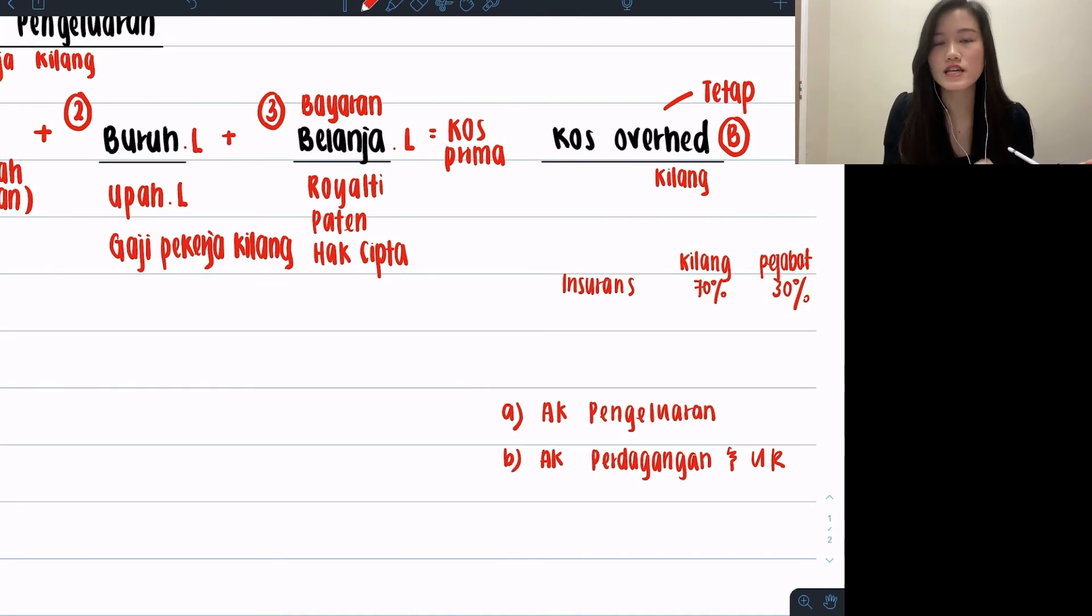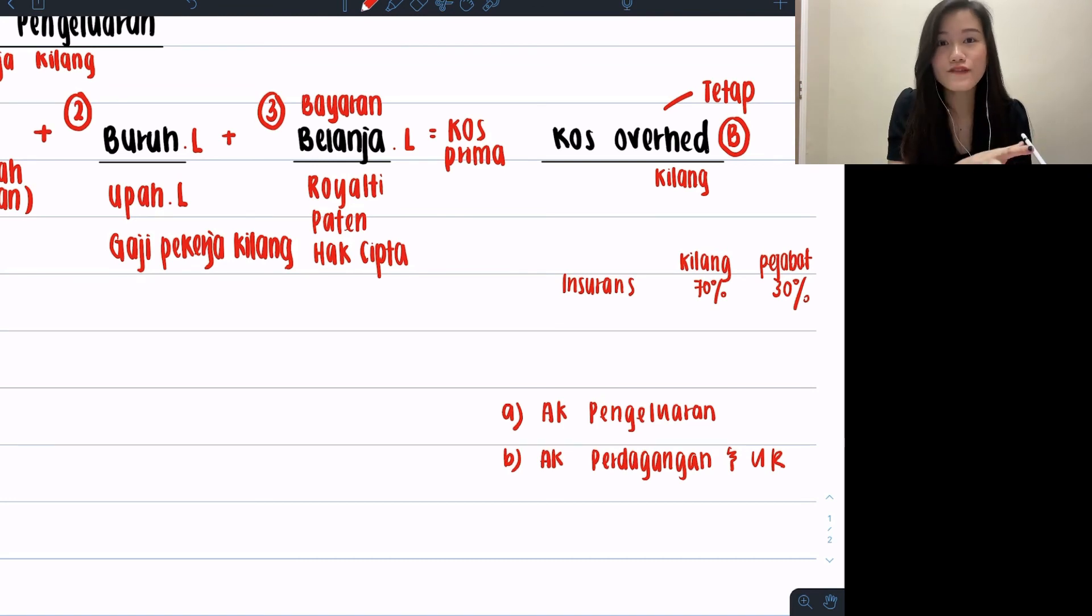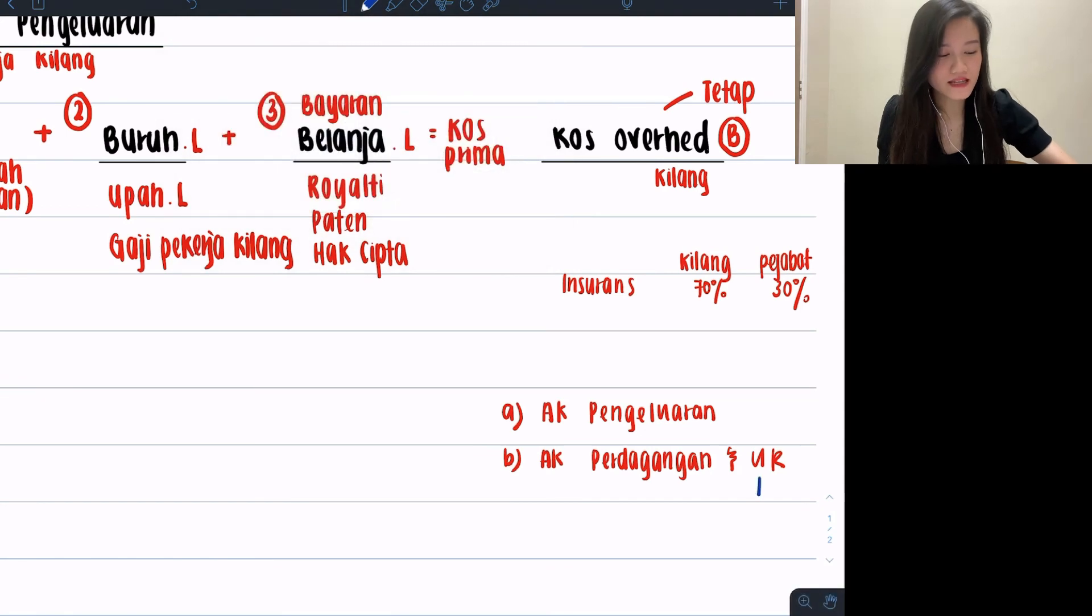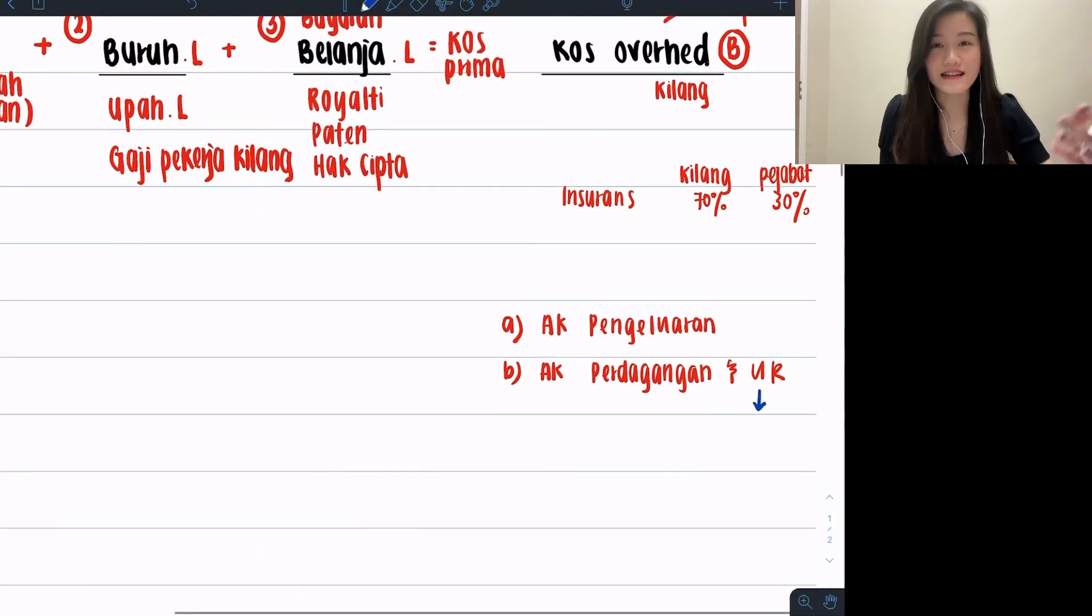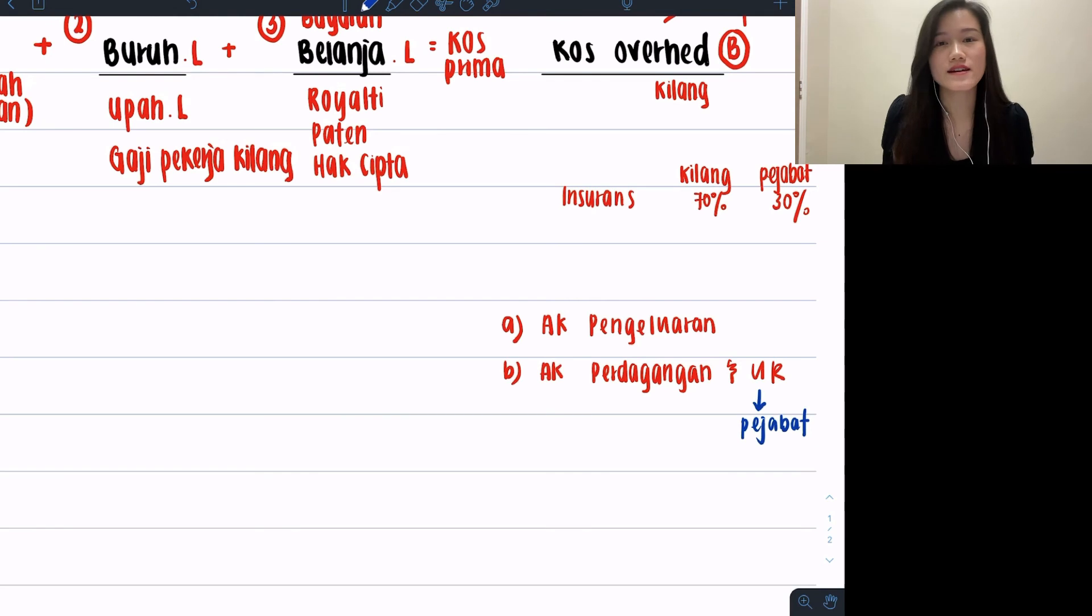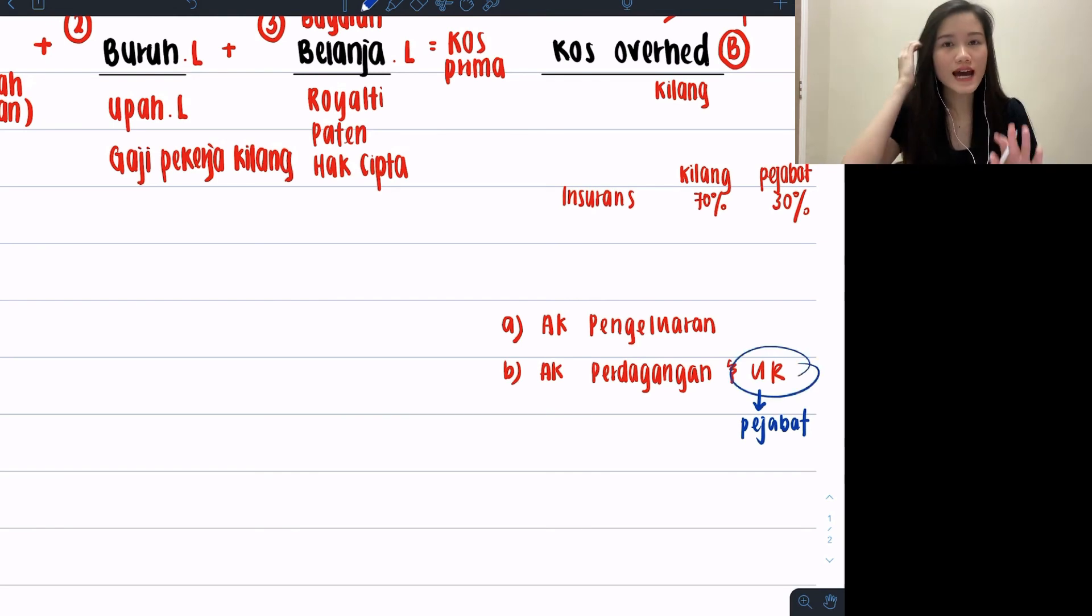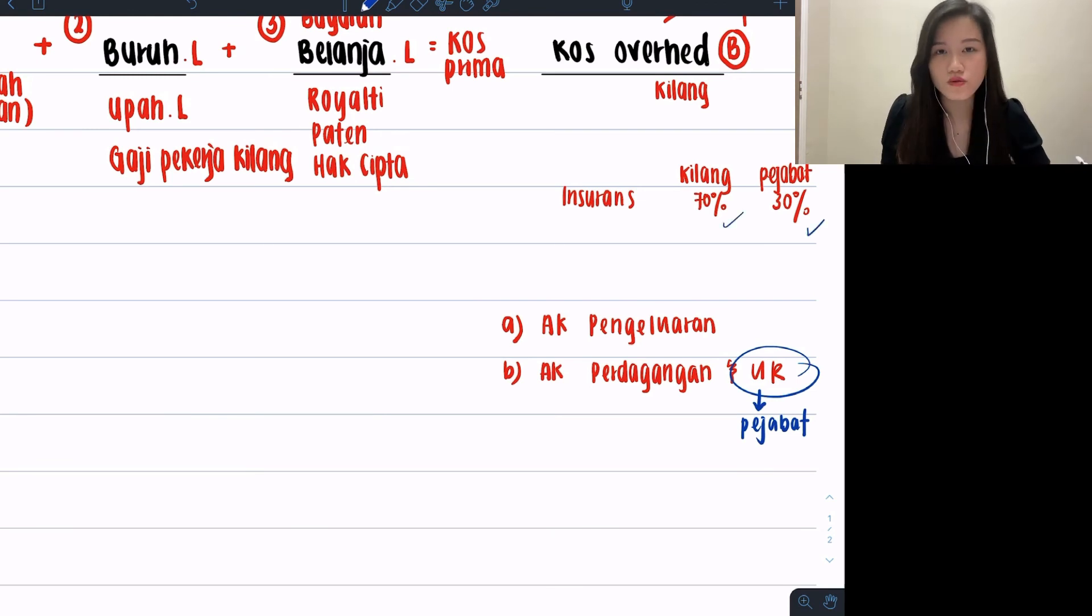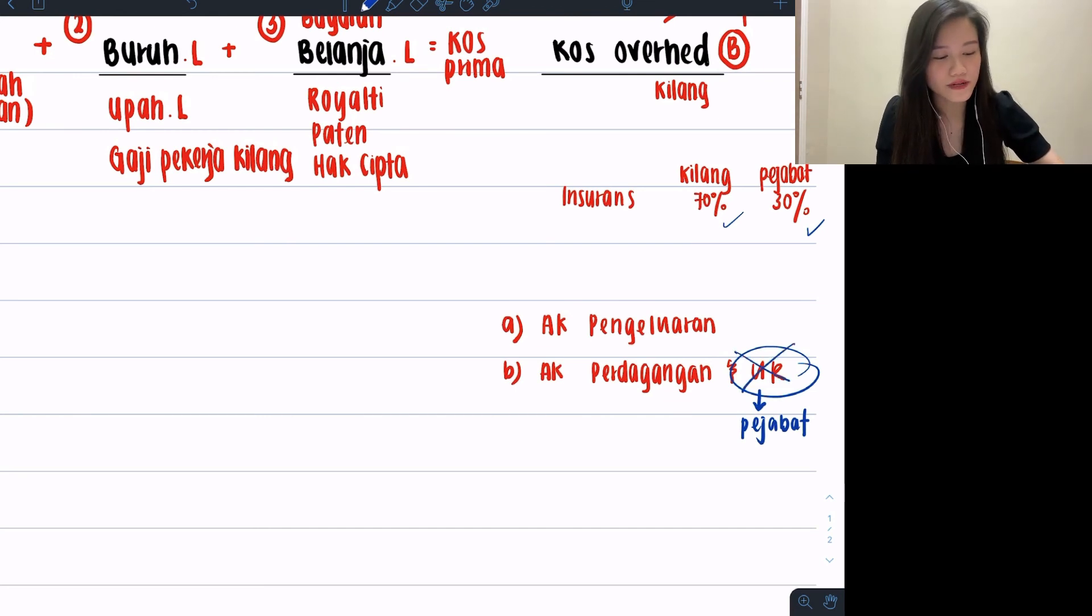You know what will happen then? Your account perdagangan will only have jualan belian, but then in account untung rugi you will have all the types of belanja and hasil of pejabat. So actually pejabat is talking about your store, which is the kedai. Anything that is meant for kedai you will count under the pejabat ratio and you put it under account untung rugi. So it depends whether they give you this or not. If they ask for account untung rugi, then yes, both ratios you have to count out for them. But if they didn't ask for it and they stop at account perdagangan,